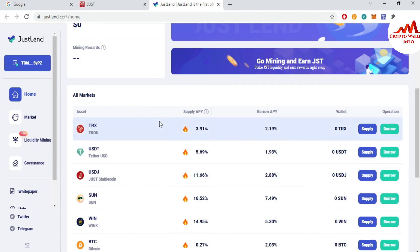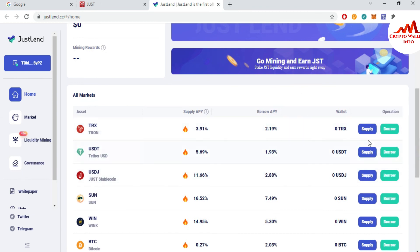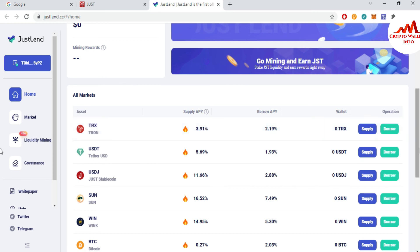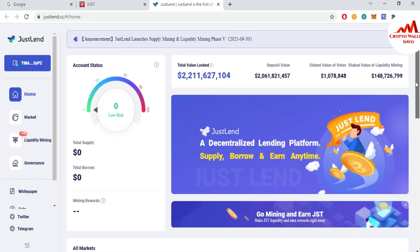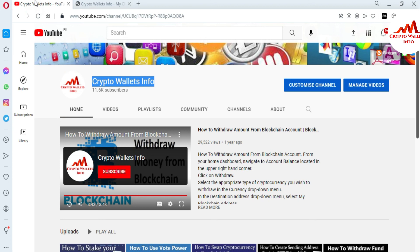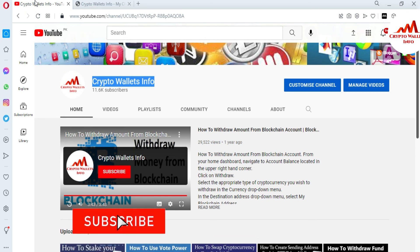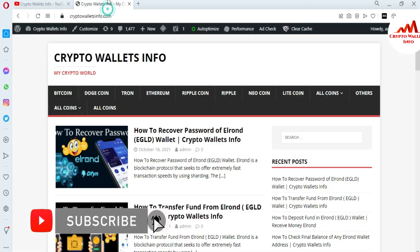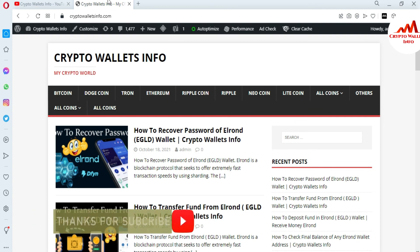After connecting, you can easily borrow and supply your coins using this application. You can borrow or provide supply — it depends on you. I hope you properly understand how to use the DApp in your TronLink wallet and how to connect to a DApp. It is very simple and easy. Please subscribe to my channel — Crypto Wallace Info — press the bell icon, and visit my website cryptowallaceinfo.com. See you in a new video.